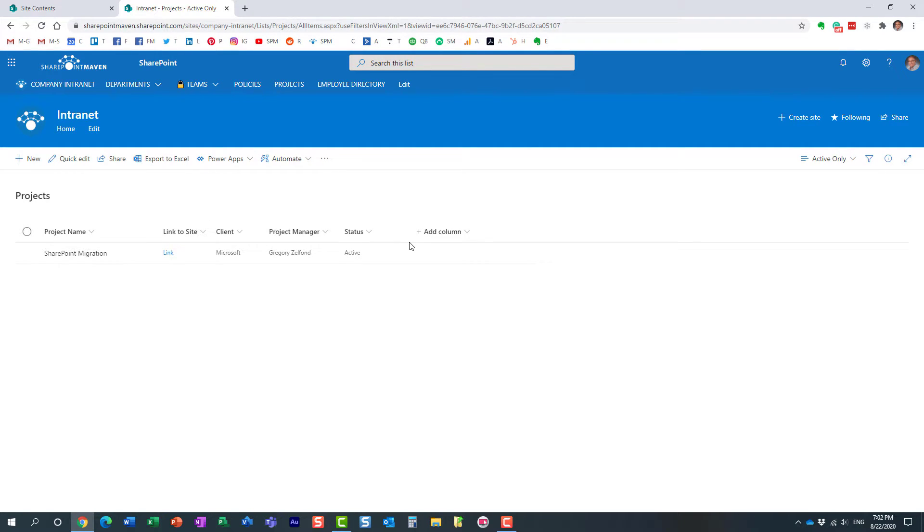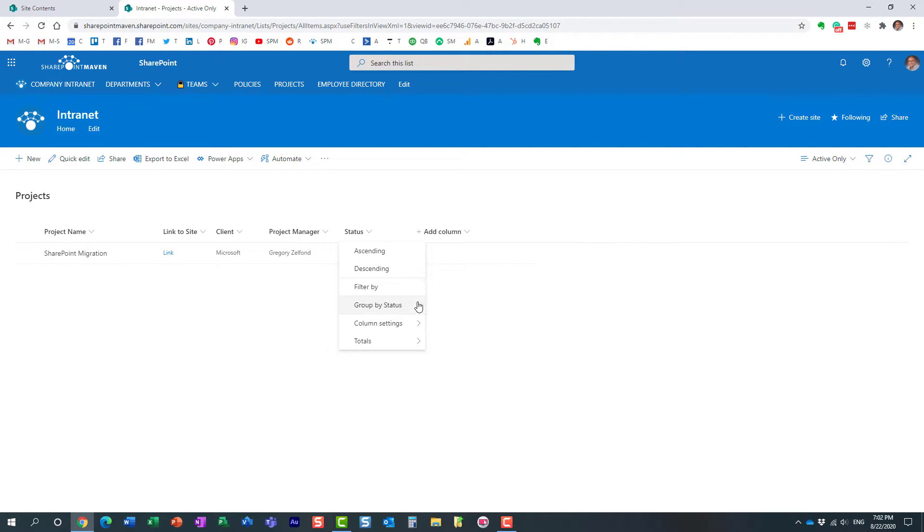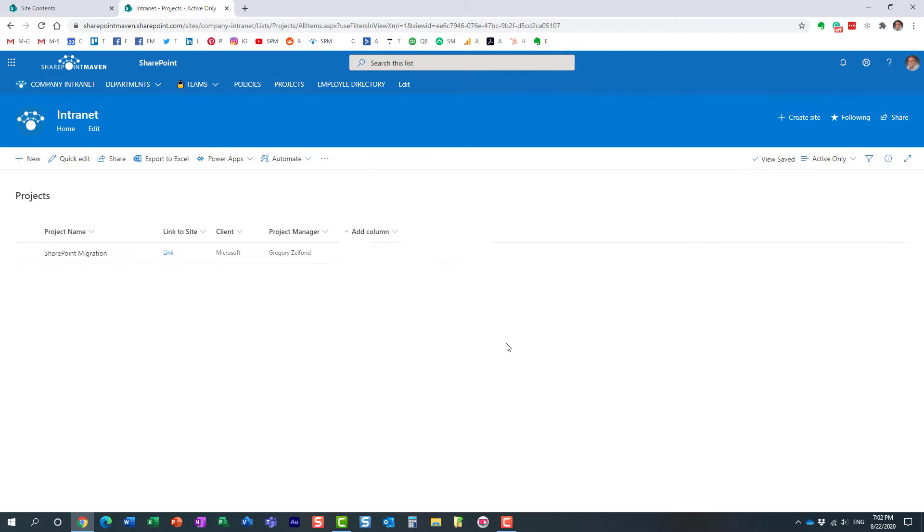And you know what, because this just shows all the active projects already, I don't need even to see this. I know it's already active. So let's hide this column. Perfect. Fantastic. So my view is ready.